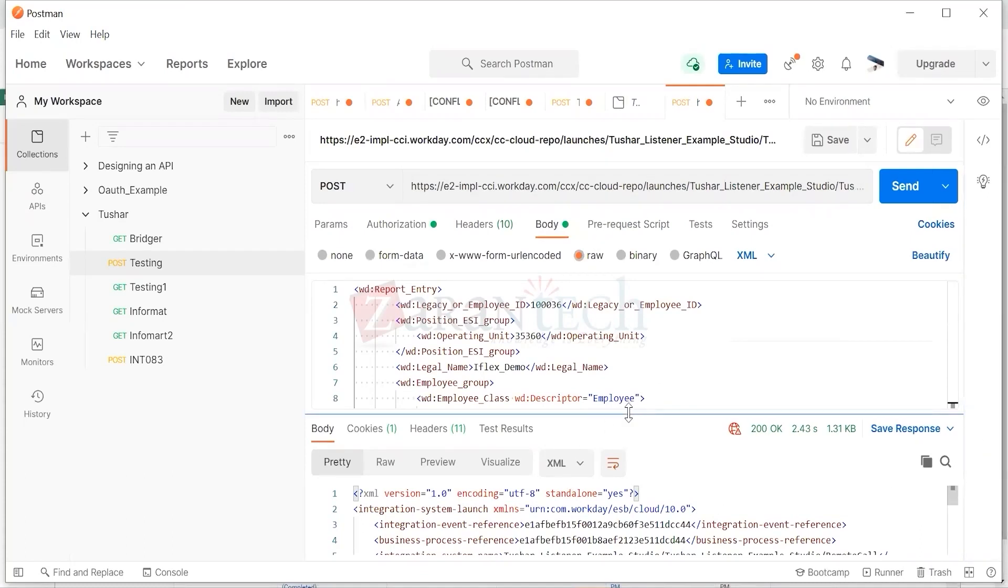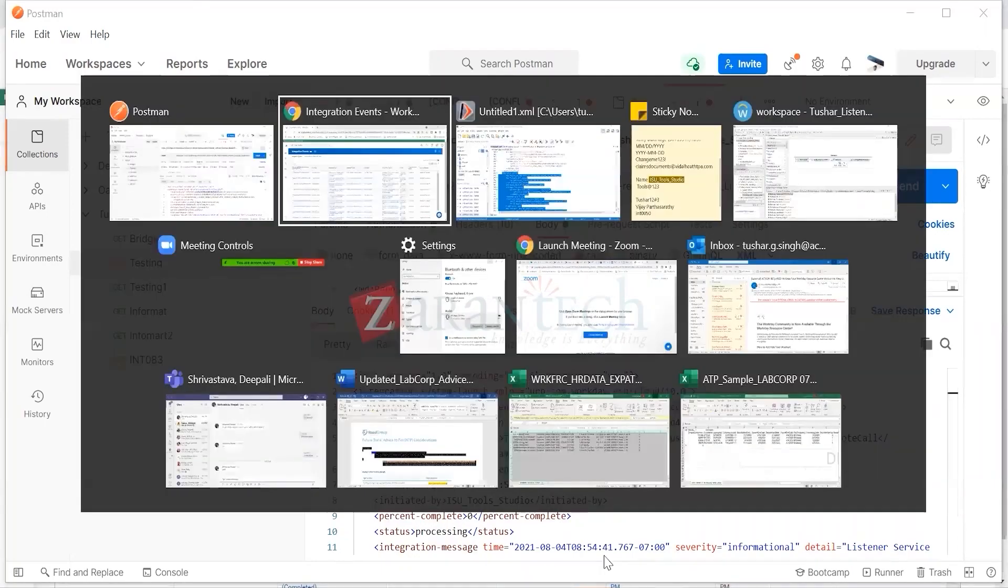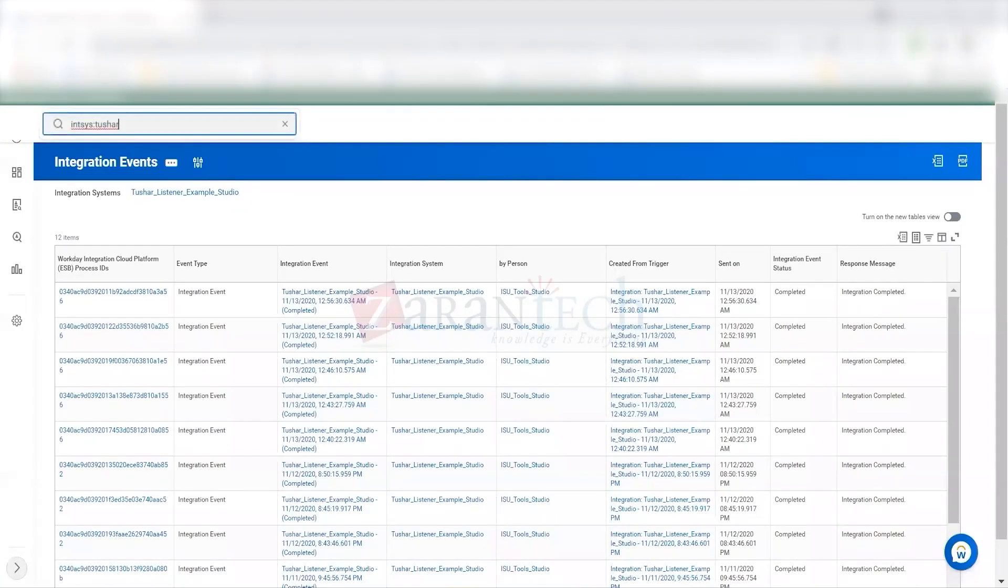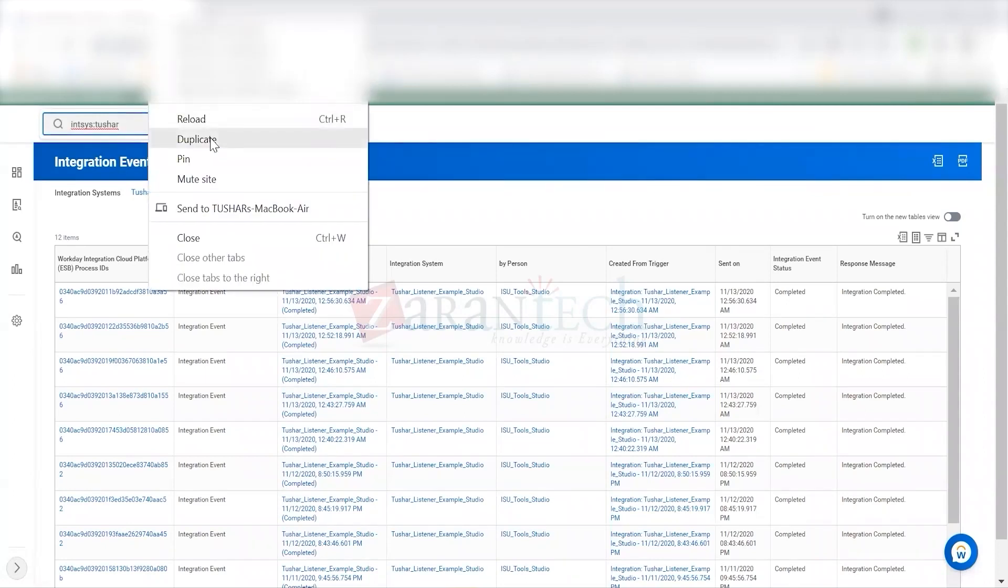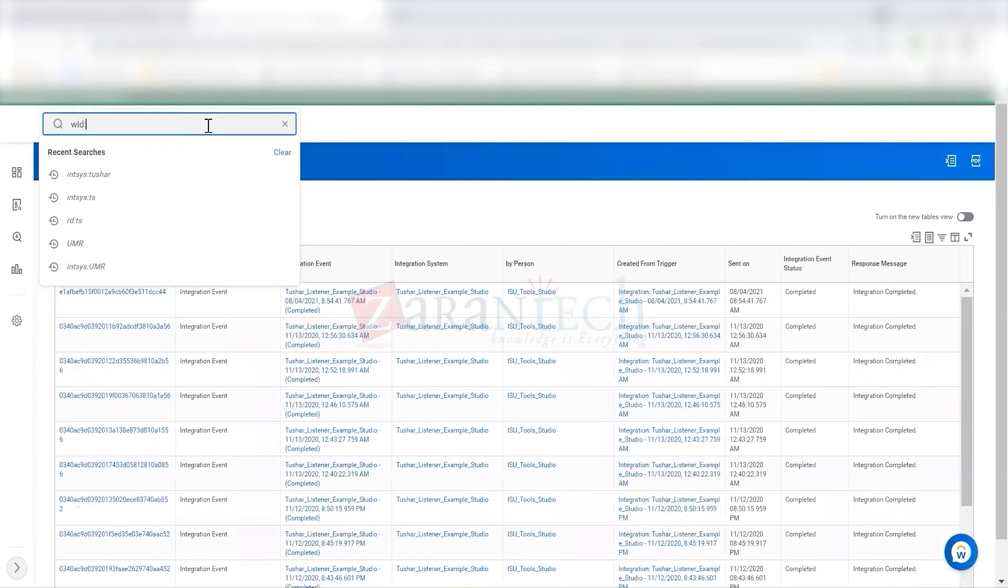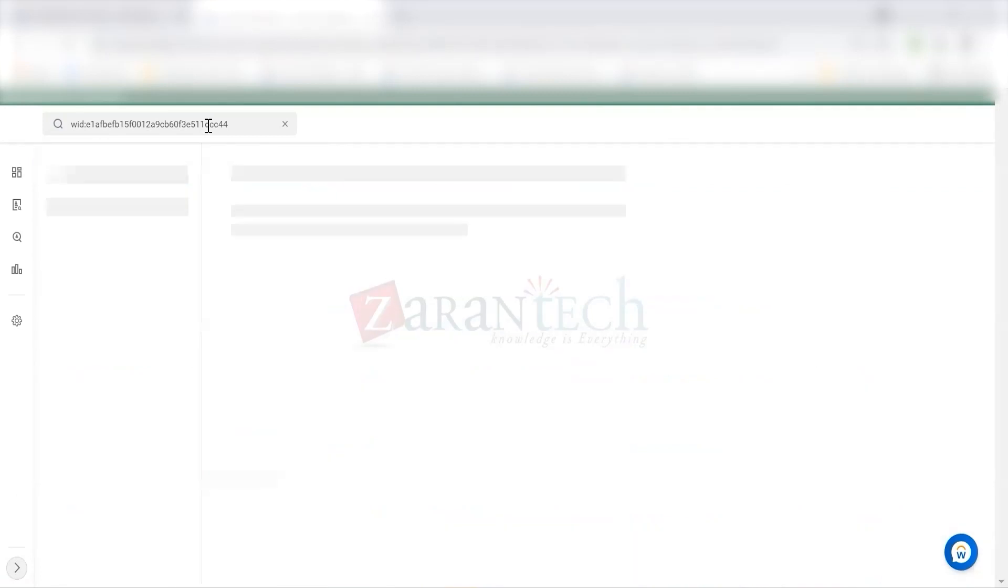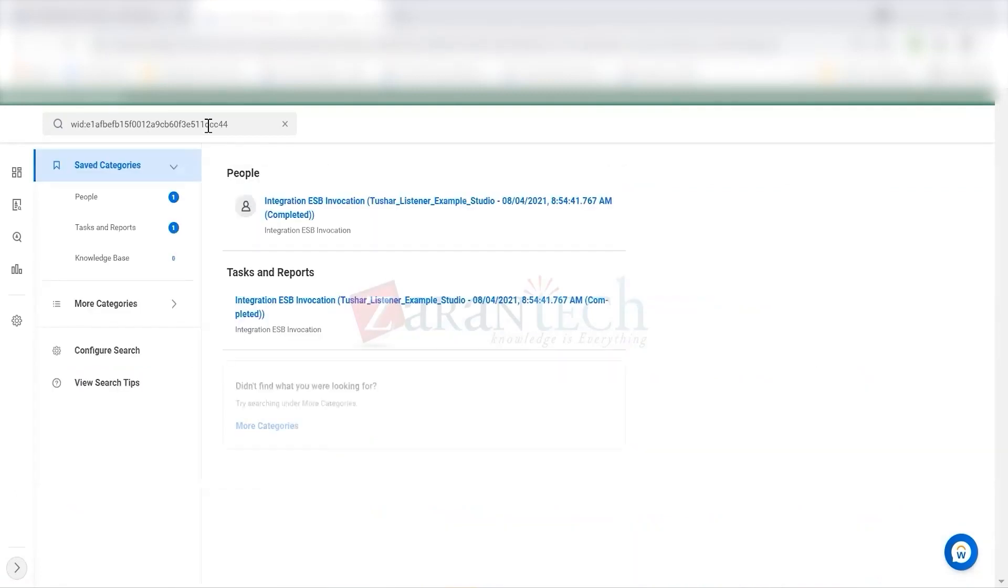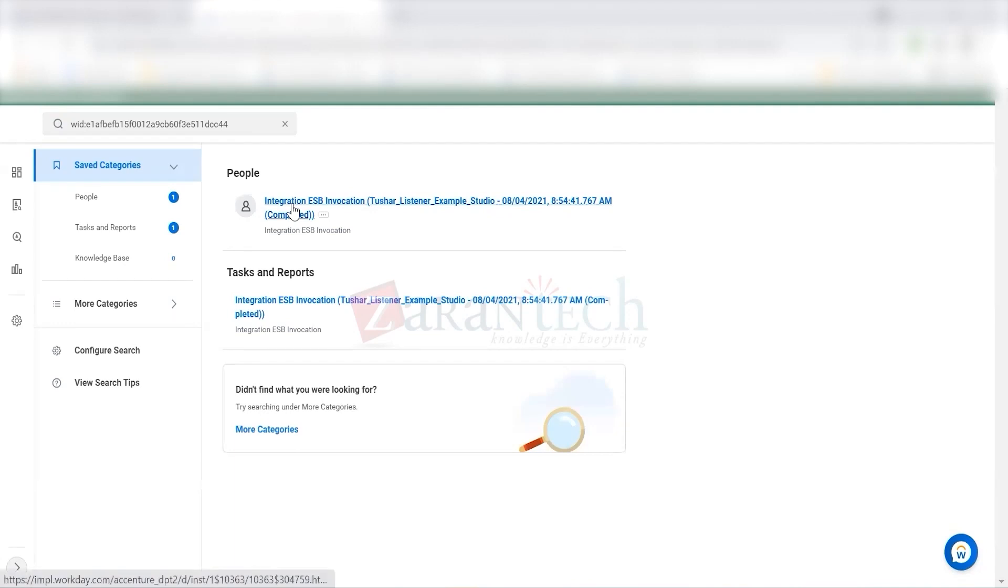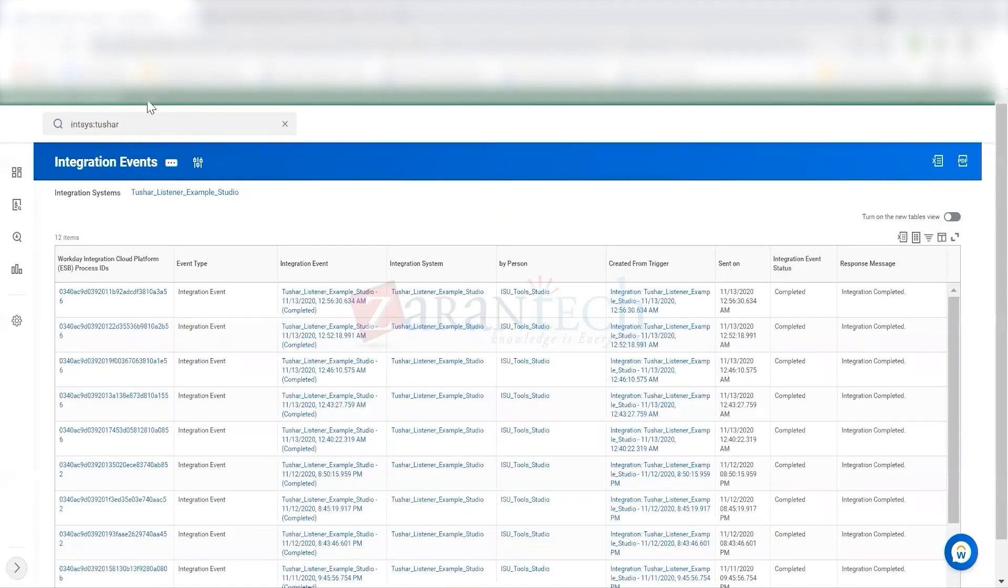You will see a response like this - integration event reference. If you copy this and try to search this VID here, you will see this is nothing but the integration event which has been launched, just launched. You can see the same. Now you see here 13.11, right? I'll just refresh this page. You see it, right?